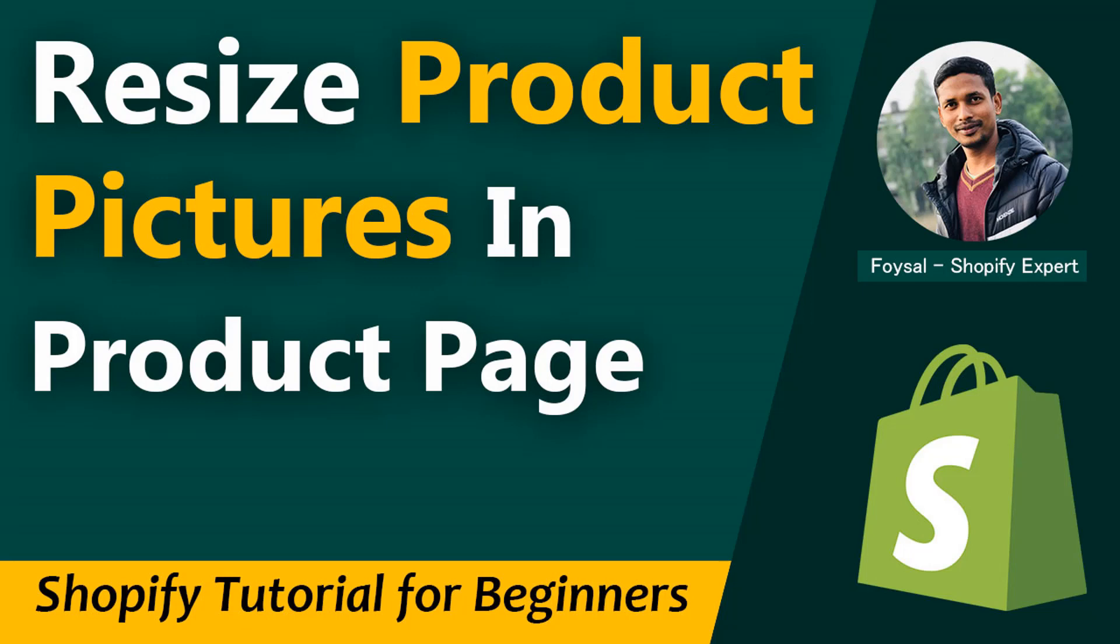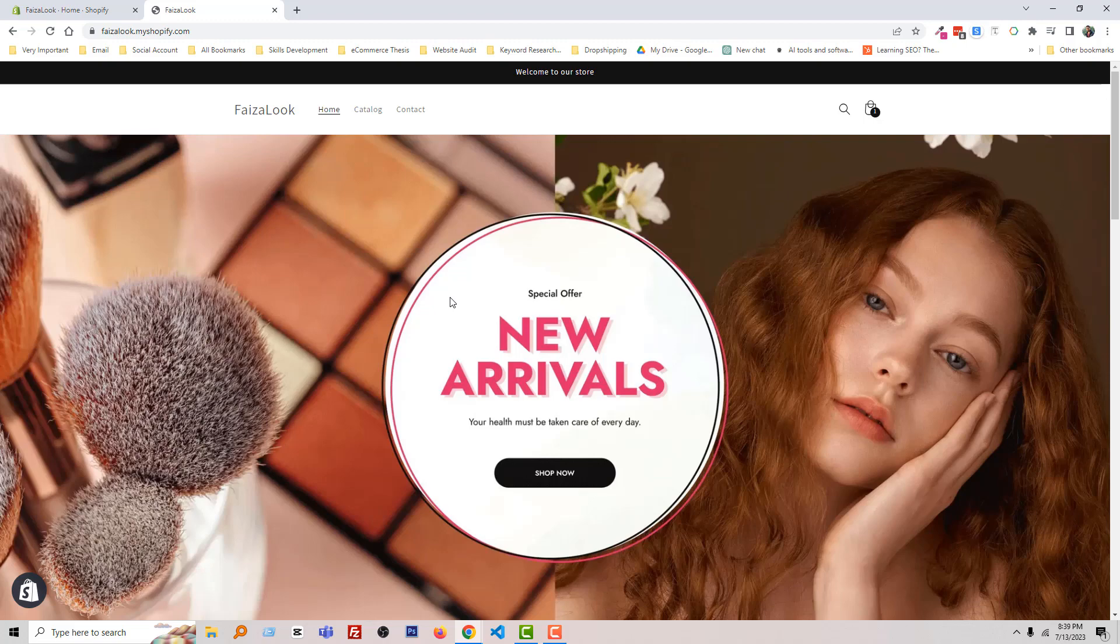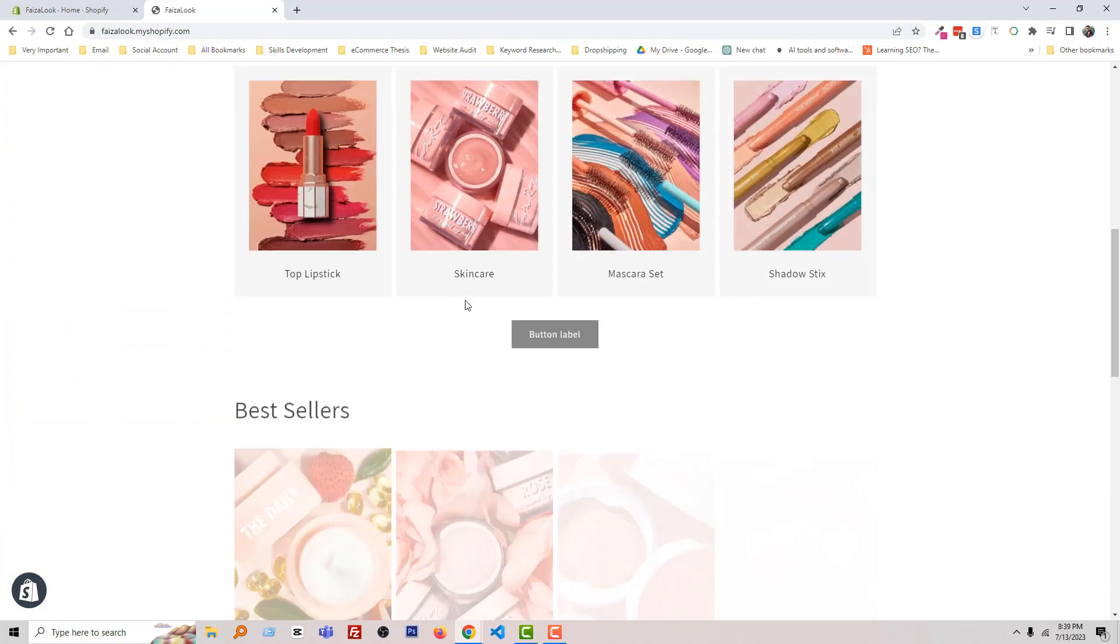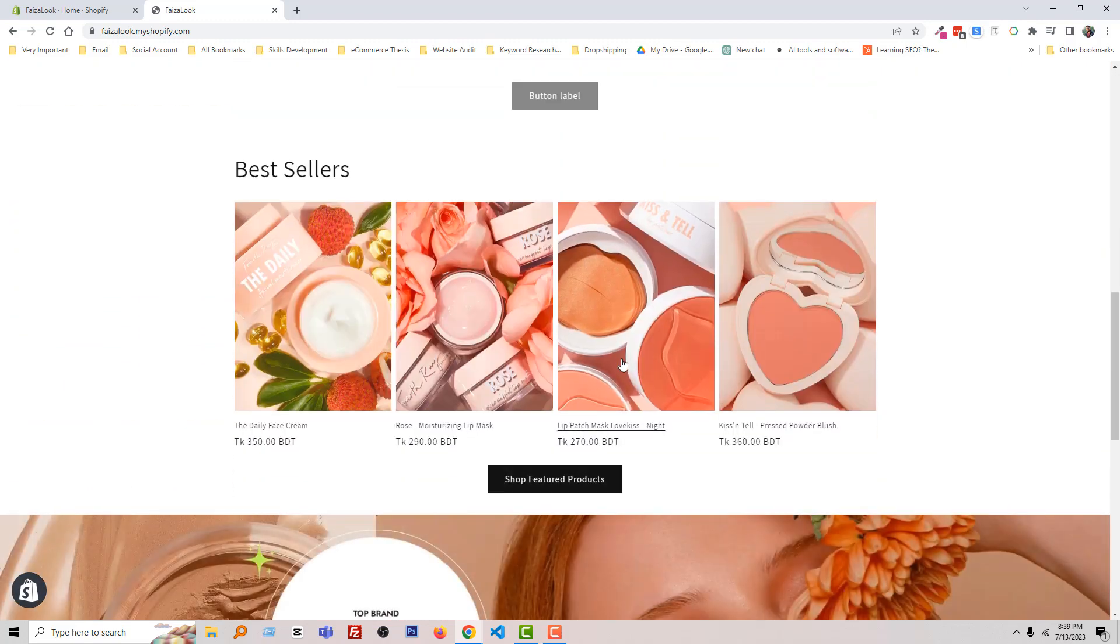Let's get started. Here is my Shopify online store and I want to resize product pictures. To do this, I'm going to visit one of the products.